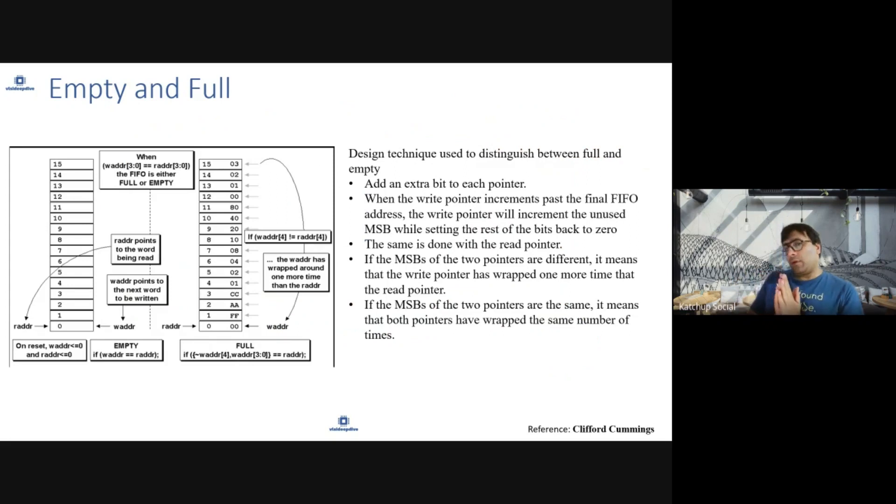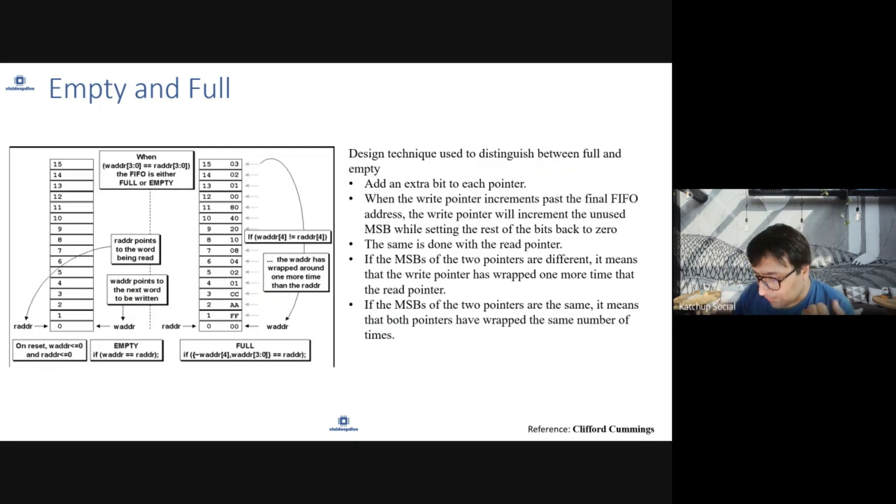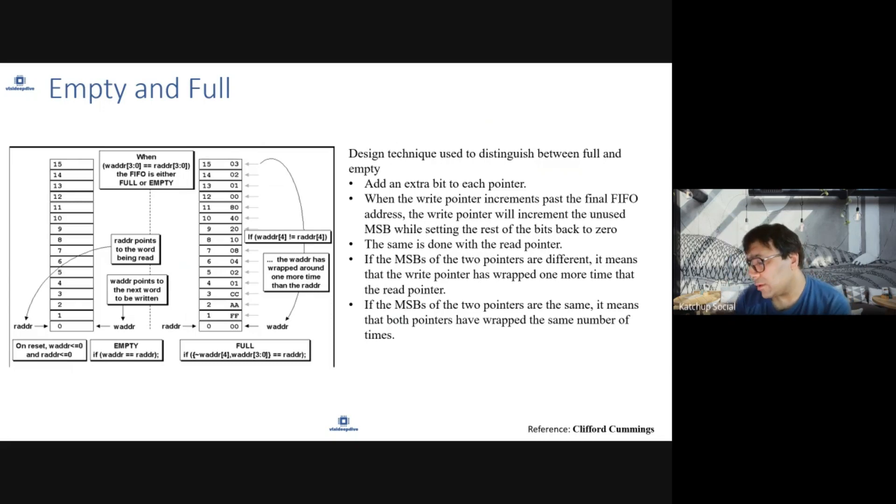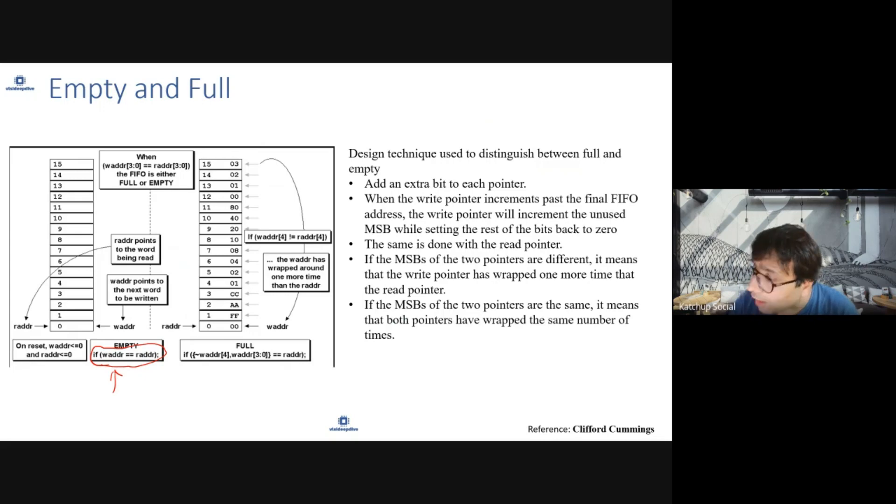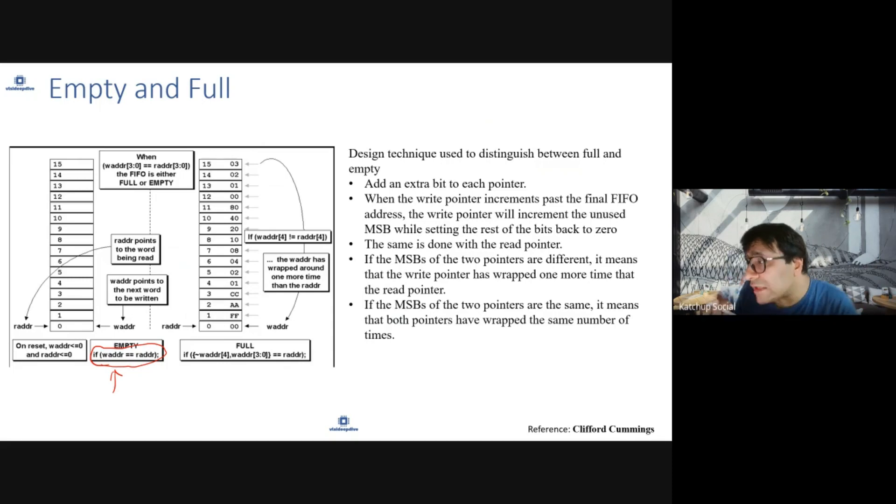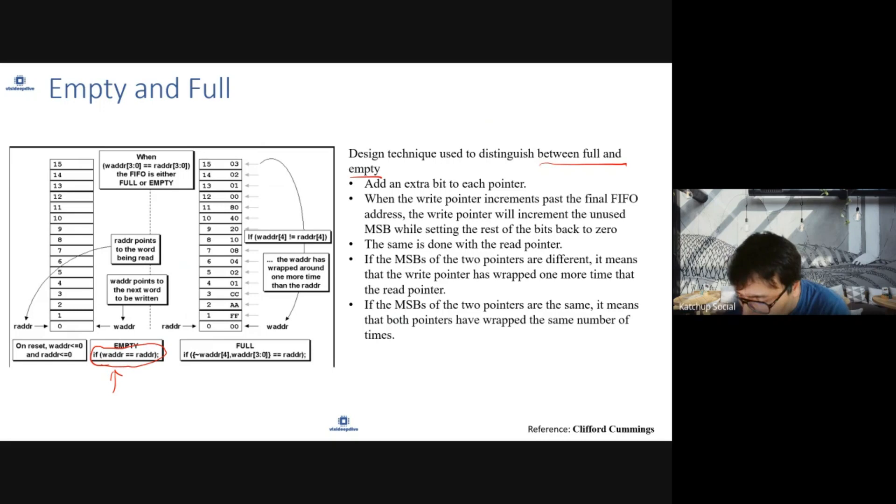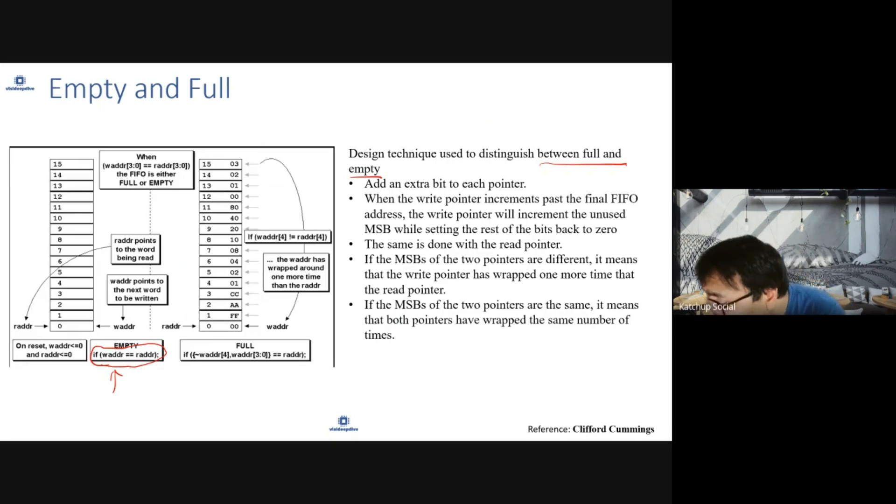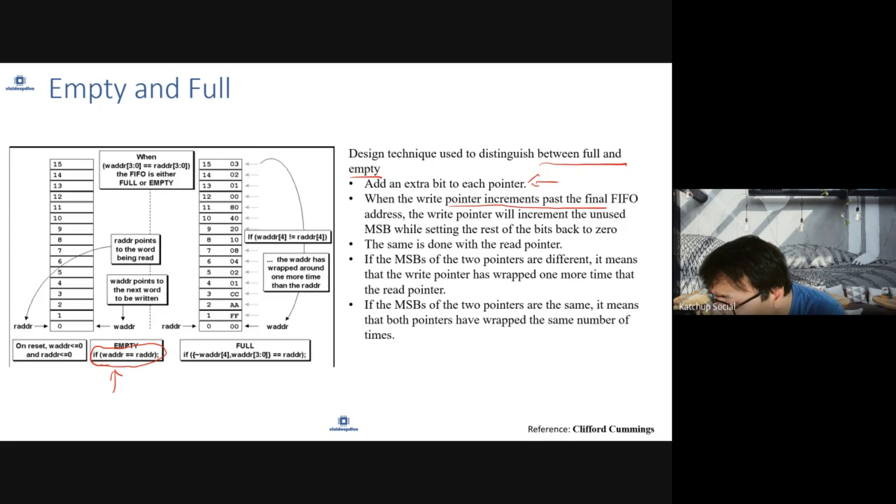One important thing to identify in a FIFO is when is FIFO empty and when is FIFO full. FIFO would be empty if your write address and read address are equal. But when read address and write address are equal, FIFO can be full also. So what is one design technique used to distinguish between full and empty? For each pointer, we will add an extra bit. When the write pointer increments the final FIFO...